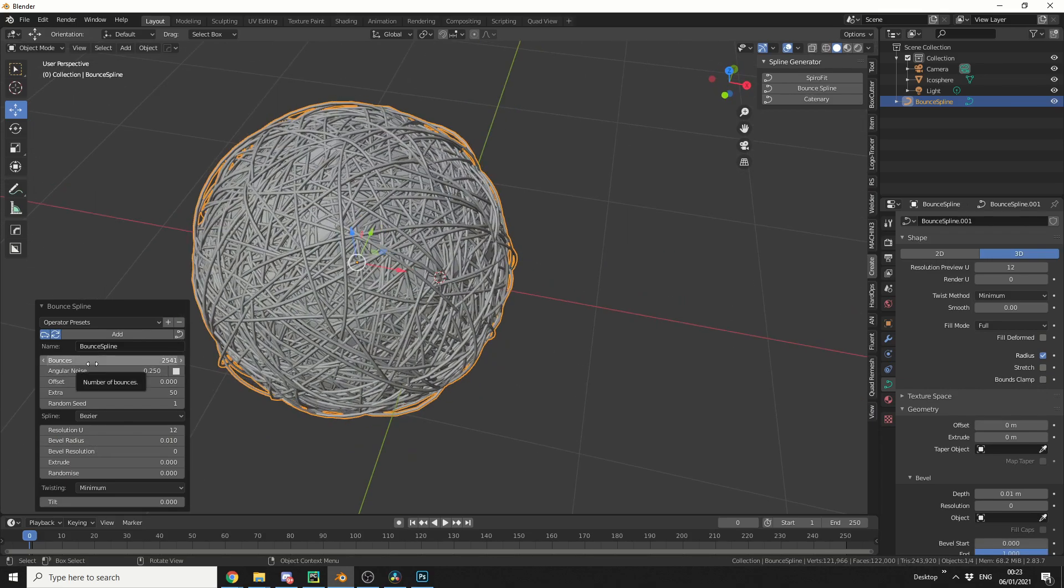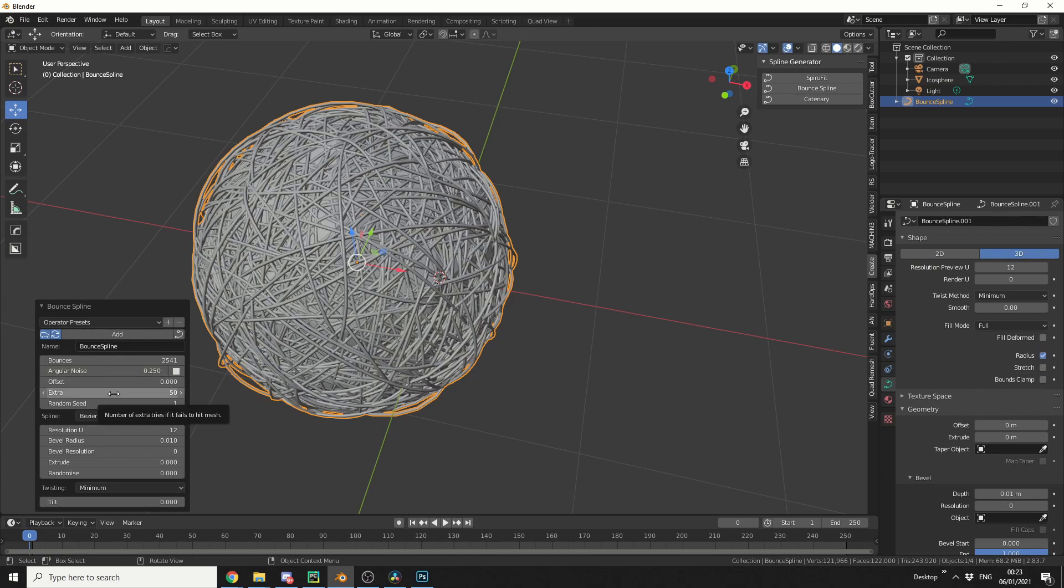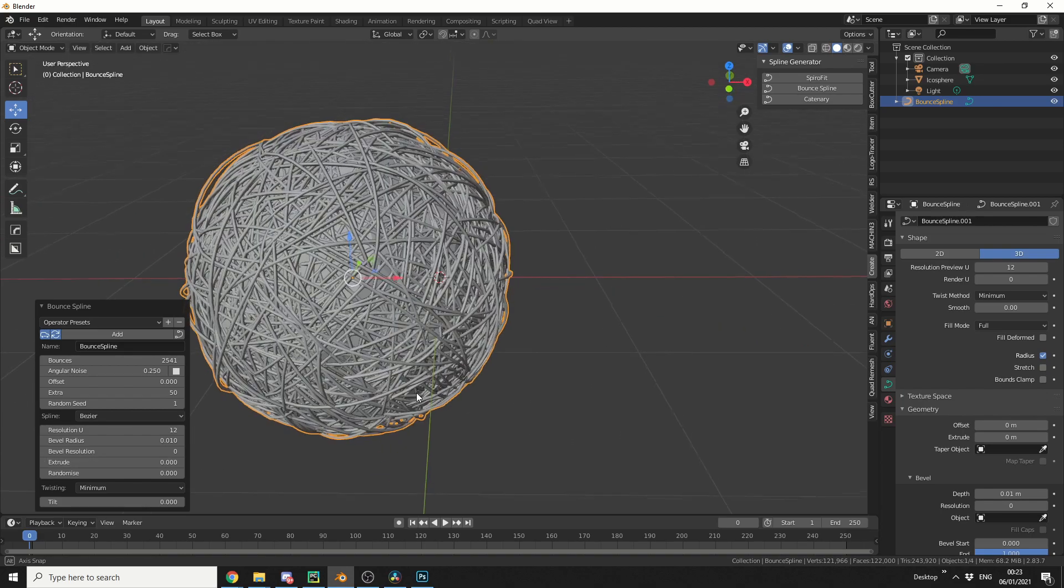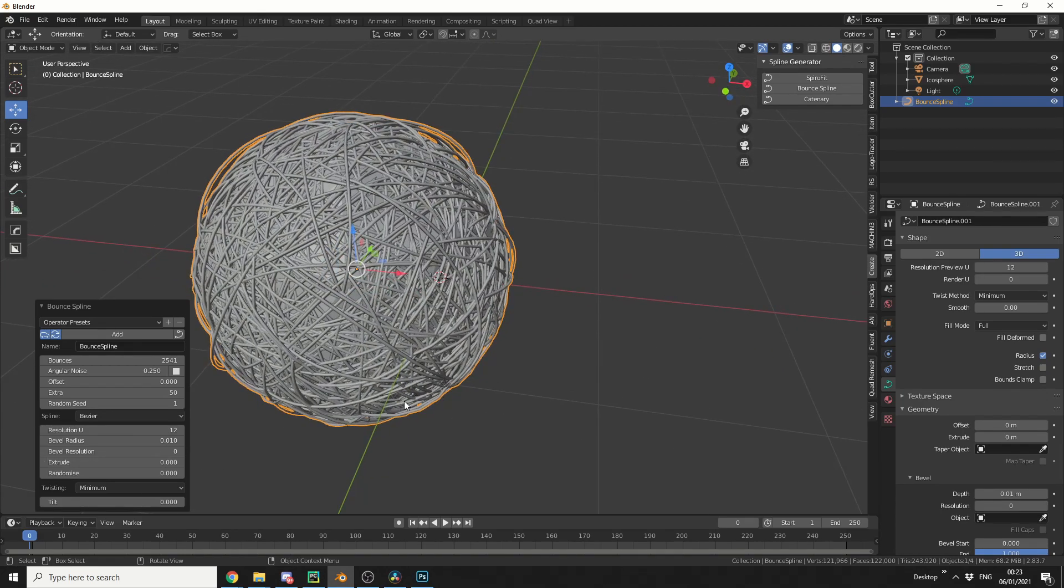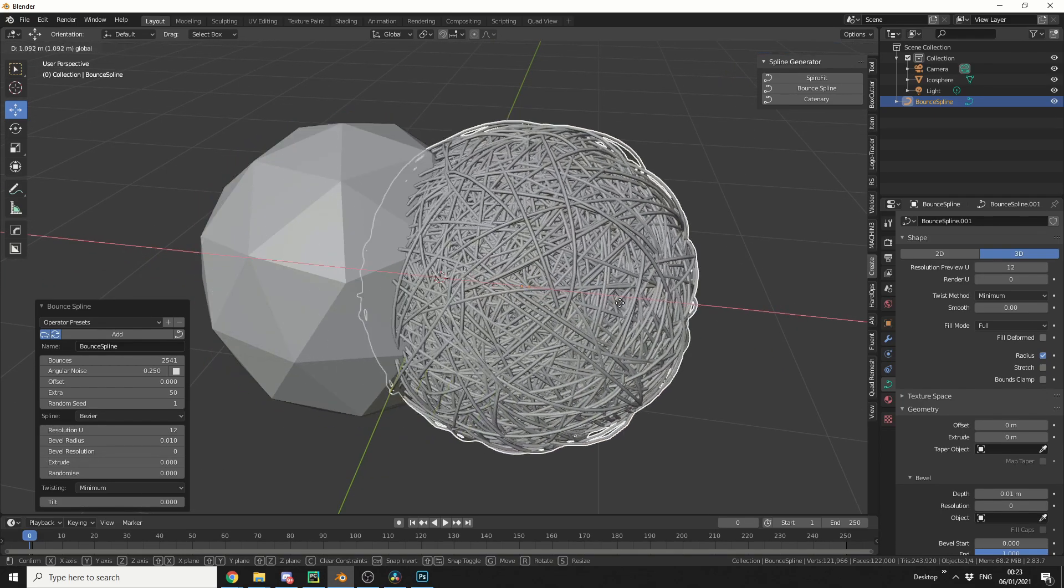Now obviously we can change the amount of bounces. Now my computer's pretty beefy so it can do quite a lot, so just keep that in the back of your mind when you're doing this, just not to crash Blender to be honest. And again you can have things like the random seed, the resolution, even just adding things like a noise or a tilt, and that's pretty much the bounce spline. It's pretty cool if you want to do something like wool.